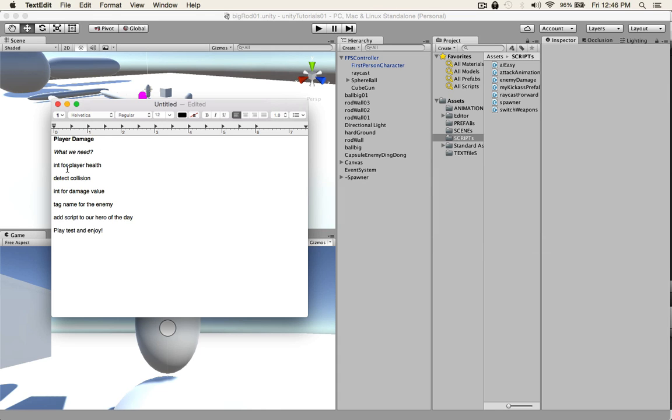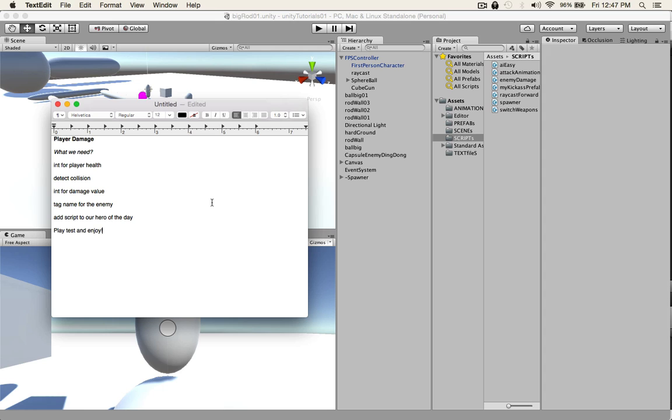We need an int for the player health, we need to detect the collision so when the enemy smashes into us we need to know how that happens. We need an int for the damage value and we need a tag for the enemy so that we know when the enemy touches us.